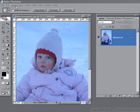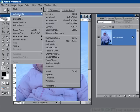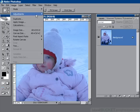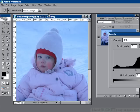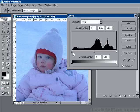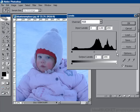We go to Image, Adjustments and Levels. We'll drag this over here so we can see our Levels palette. Now as we know, the Levels histogram shows us what the lightest pixels are and what the darkest pixels are. This histogram is showing us that everything looks in pretty good shape.